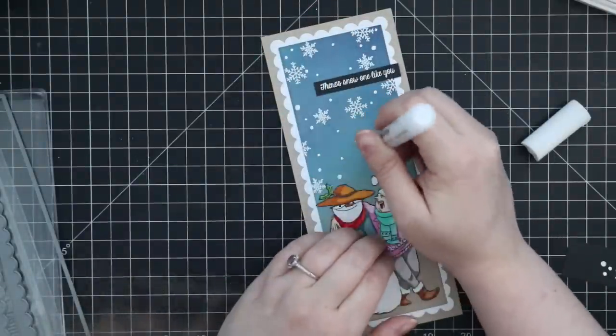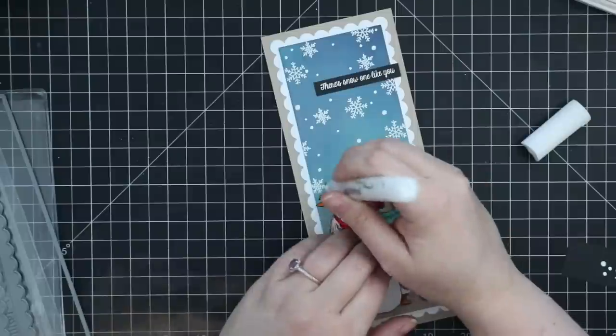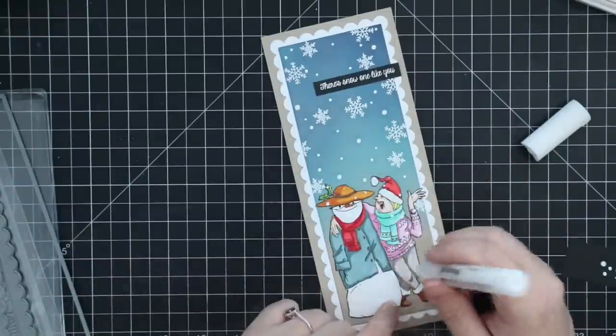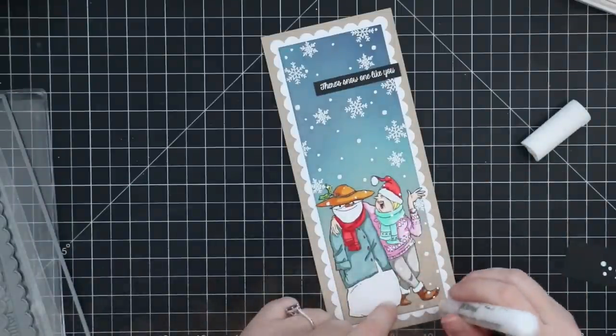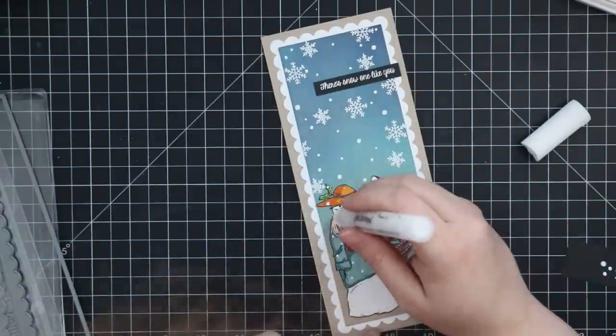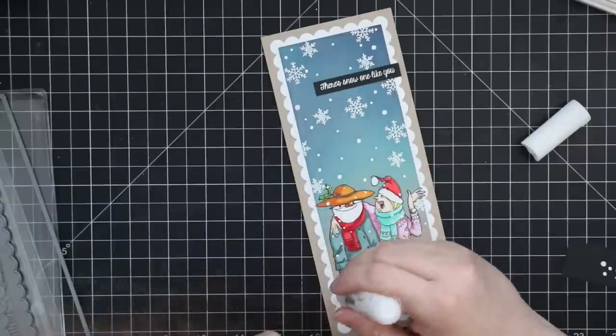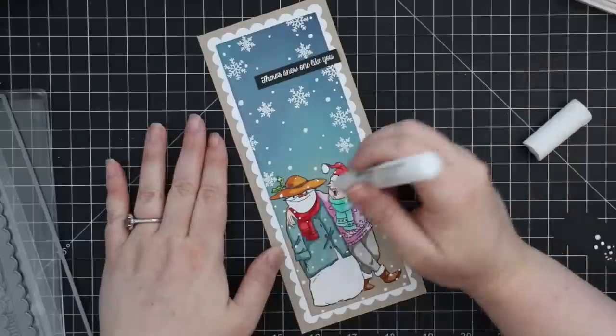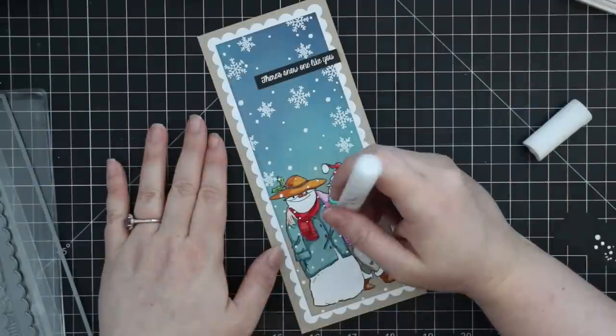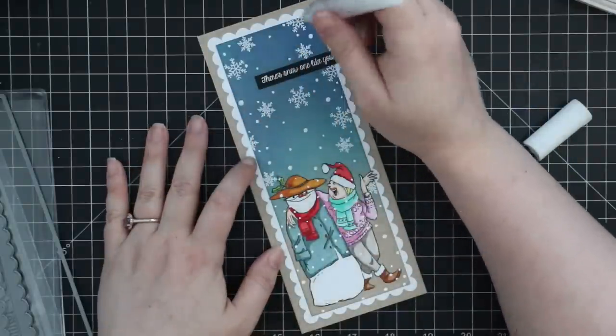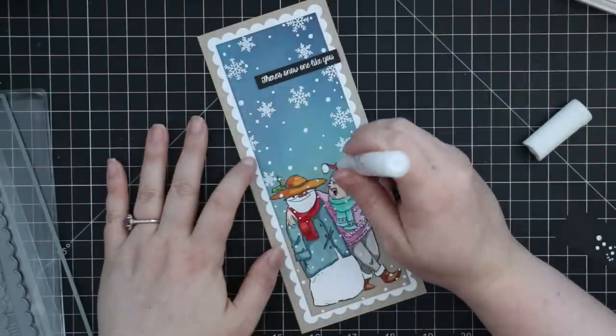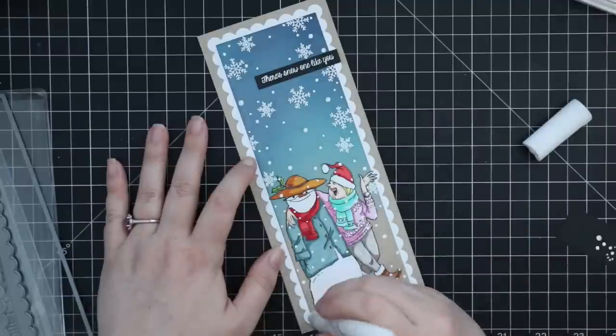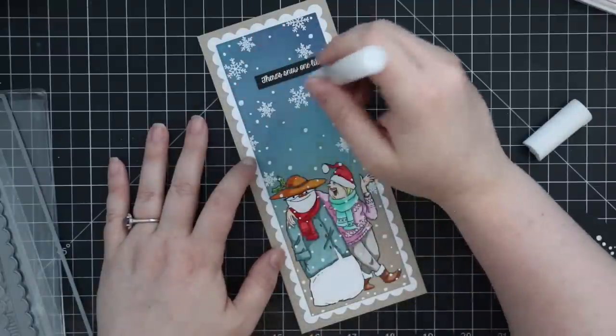I added it pressing harder in some areas and lighter in others so I have all the different sizes. I went all over this card and on top of the image, everything. That's also why I wanted to use the Desert Storm cardstock, because then this would show up really nicely on it. So I added all that snow.